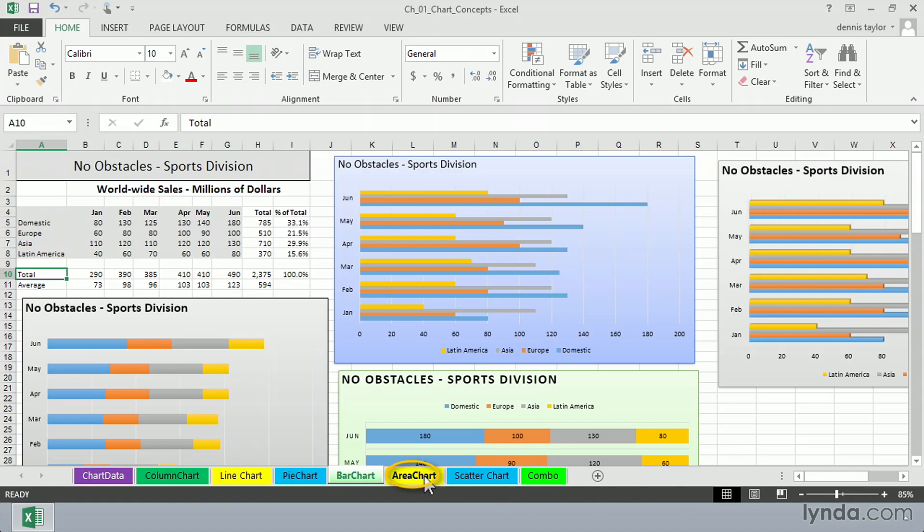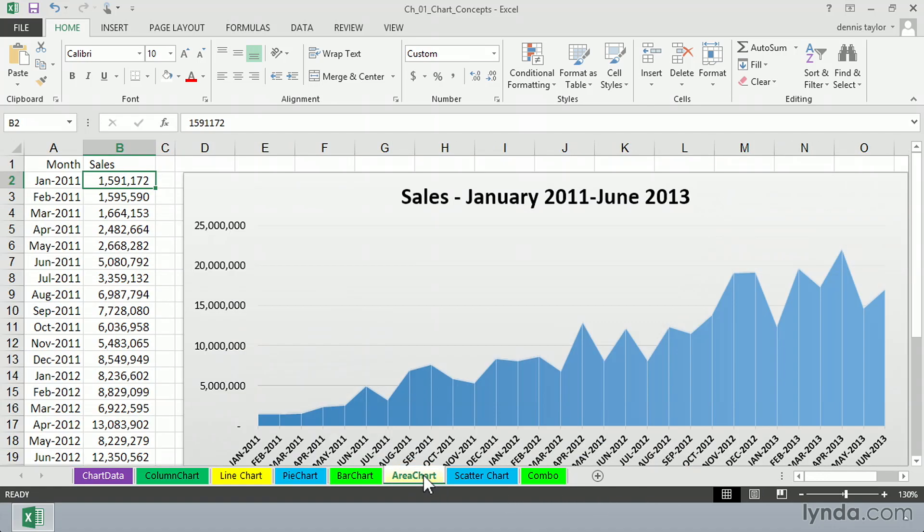An area chart, again, it has its uses. This perhaps suggests volume, in this case volume growing over time. And we can see that. It's similar to a line chart, and yet it's a different feel, perhaps.